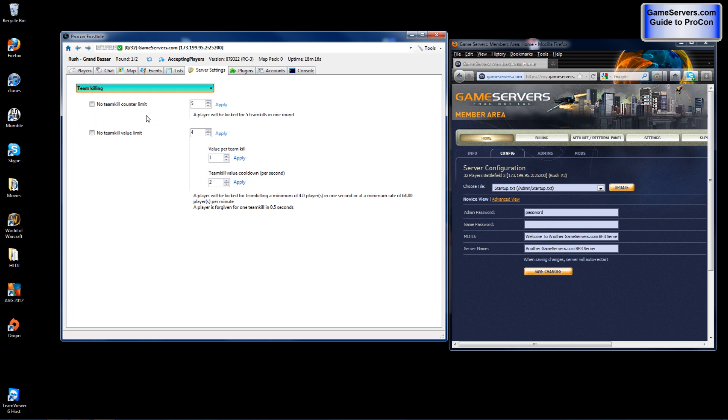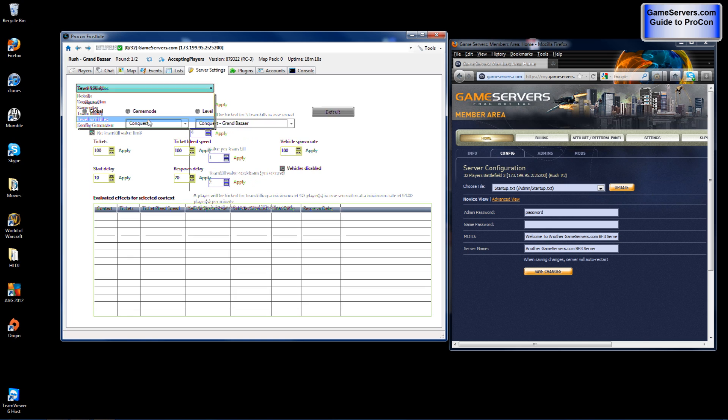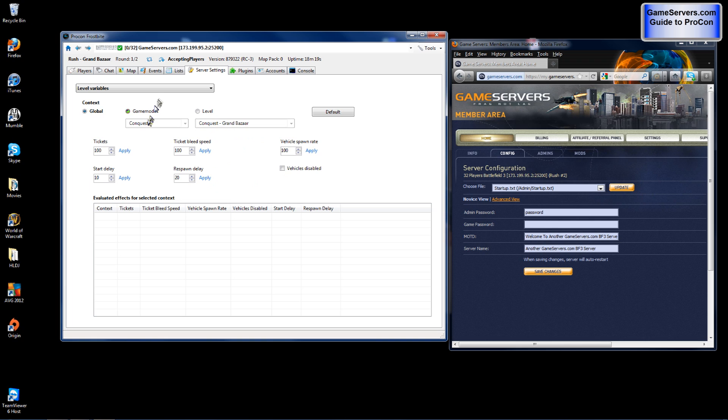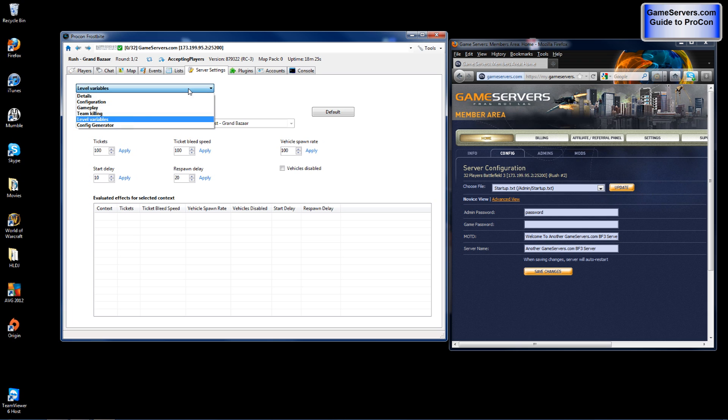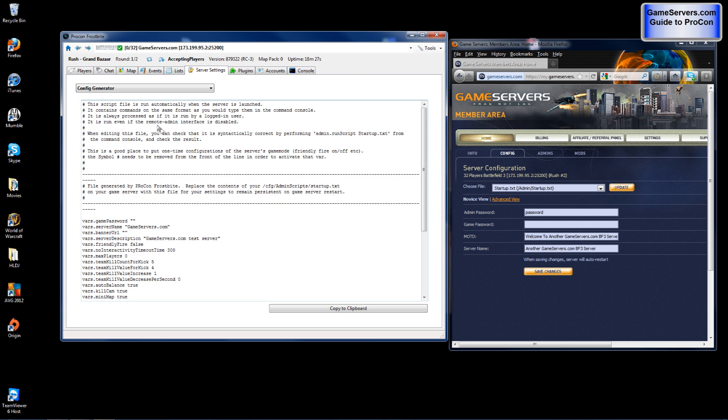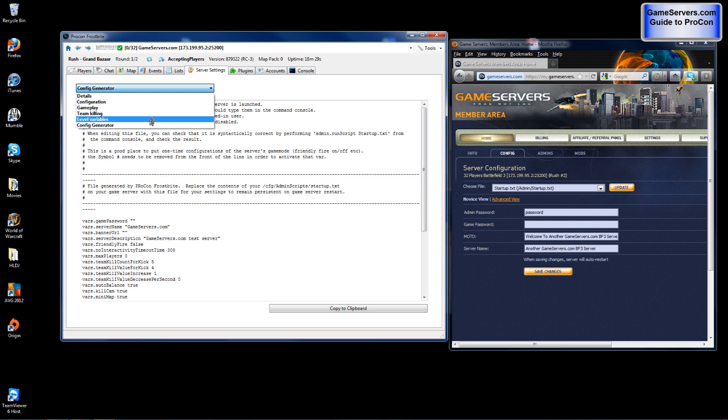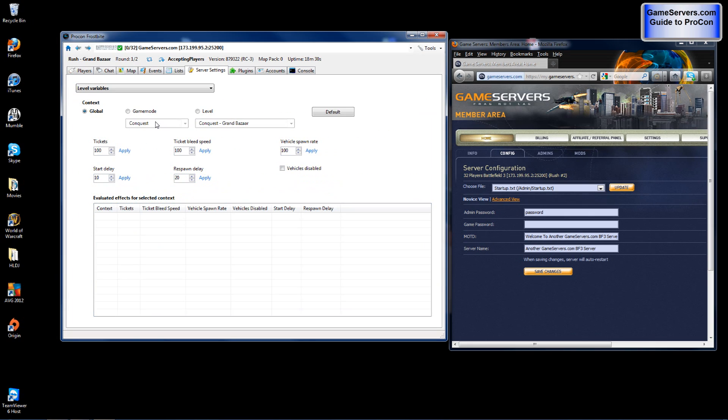After you have gone through each one, you will need to go to config generator. And by the way for level variables unless you are looking for different settings on maps, you do not have to mess with that.